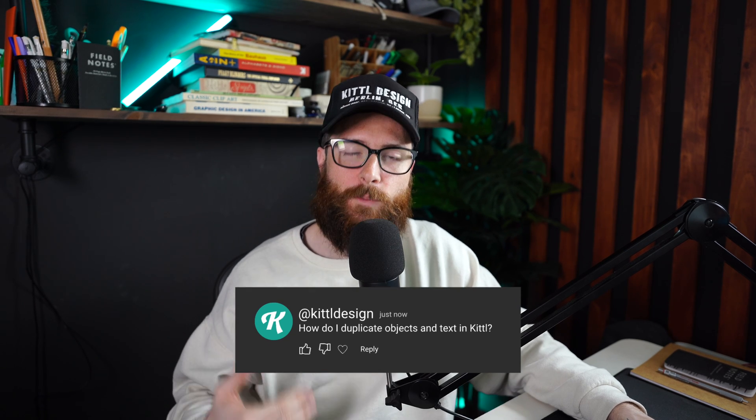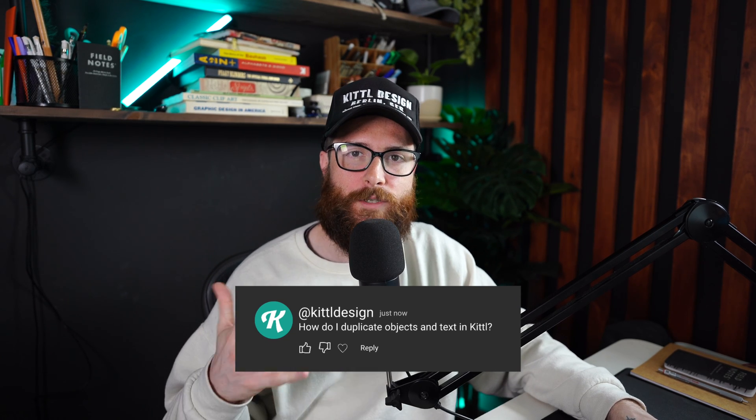All right, today's Kittle question is how do I duplicate objects and text and even artboards in Kittle? And I totally get it. It can be kind of confusing sometimes to figure out how exactly you can duplicate or copy and paste something. So we're going to go over three different ways to do that and three different things that you can obviously duplicate. So let's dive into Kittle.